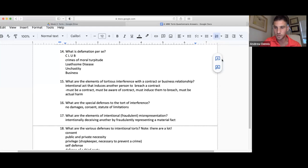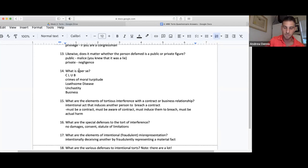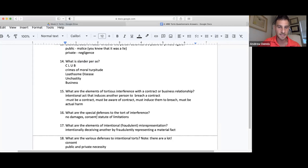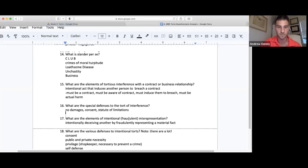Defamation per se — it's known as slander per se, but libel per se is also recognized in a lot of jurisdictions. Slander per se is more commonly seen, but if you see libel per se on the test, it's recognized in most jurisdictions. Statute of limitations is always a good defense to any tort — you can't just bring things up super late.